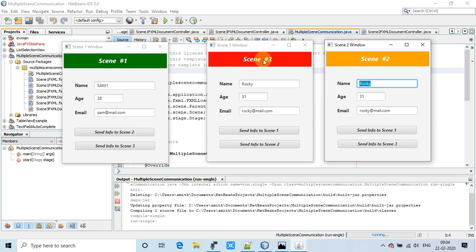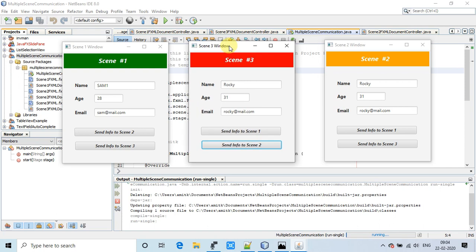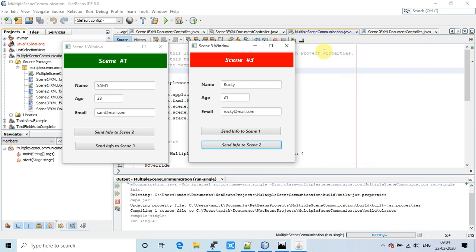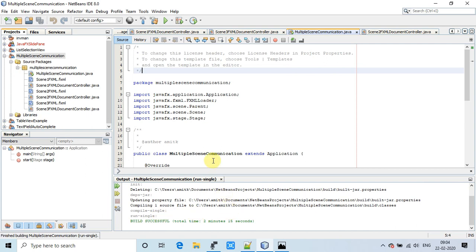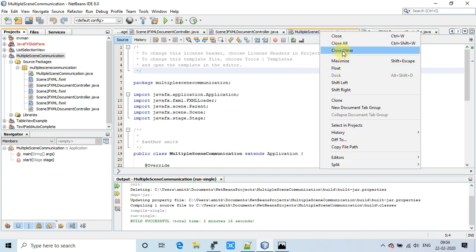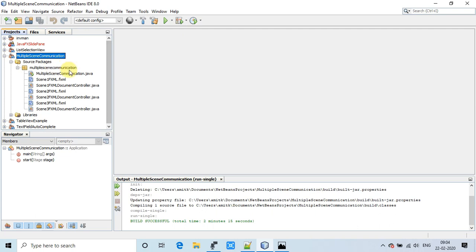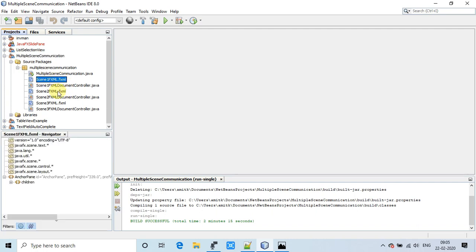Scene 2 is now open and the information we sent from scene 3 appears on scene 2. Back in NetBeans, I'll close all the class files and start from the beginning. This is the FXML-based project created in NetBeans. We have prepared three FXML files: scene1.fxml, scene2.fxml, and scene3.fxml — as shown in the image at the start.